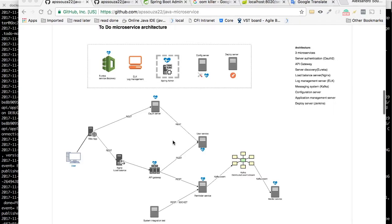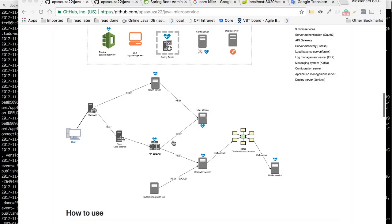Hello guys, we are back here with one more video demonstrating our microservice application. In this video we are going to show the second part of our architecture, involving two microservices and one Kafka broker. Basically, you are going to create a new to-do on this server, which will send an event to our Kafka broker, and then it's going to propagate this event to all subscribers. In this case, we have a mailer service that is a subscriber to a created to-do event.